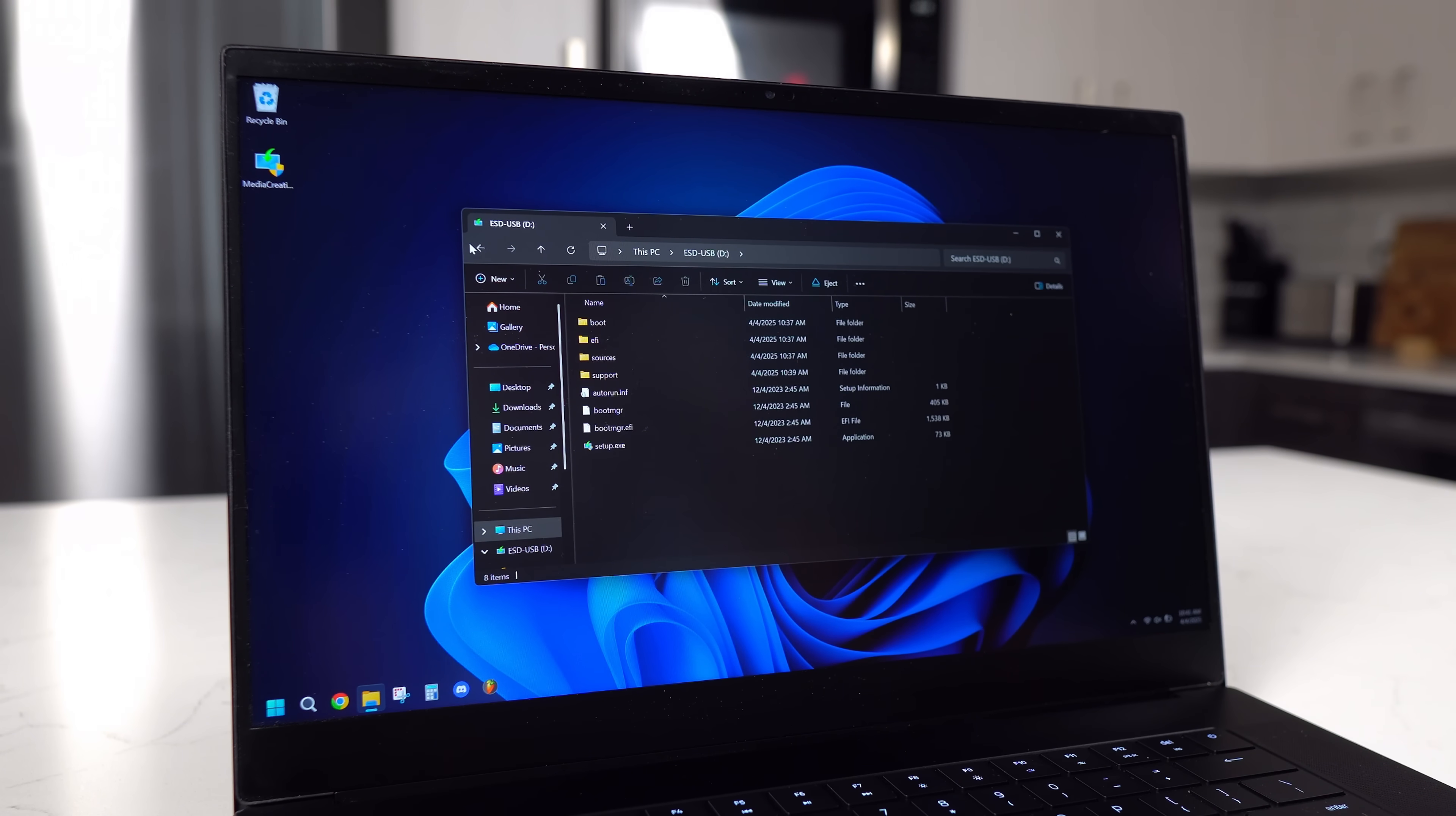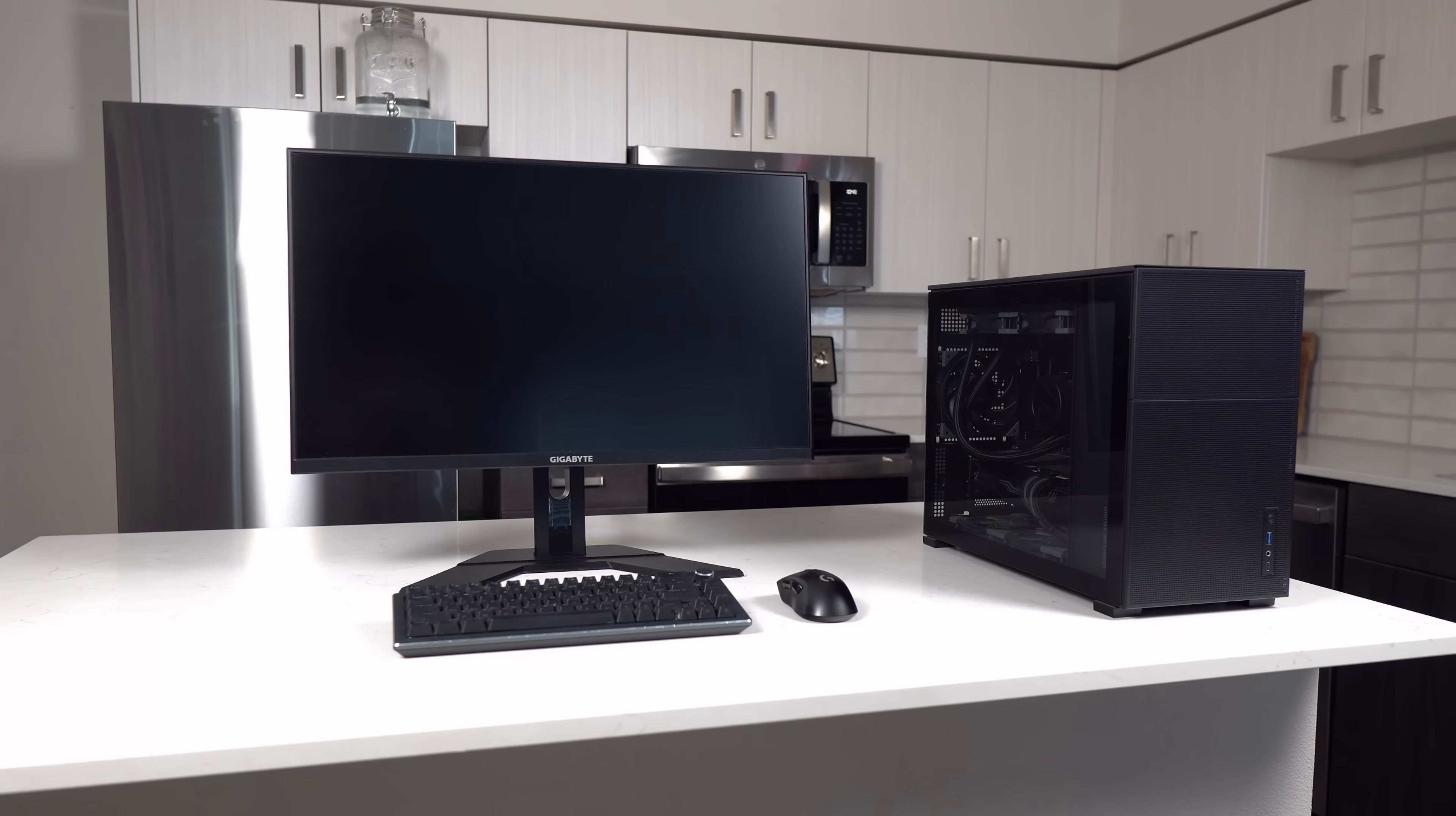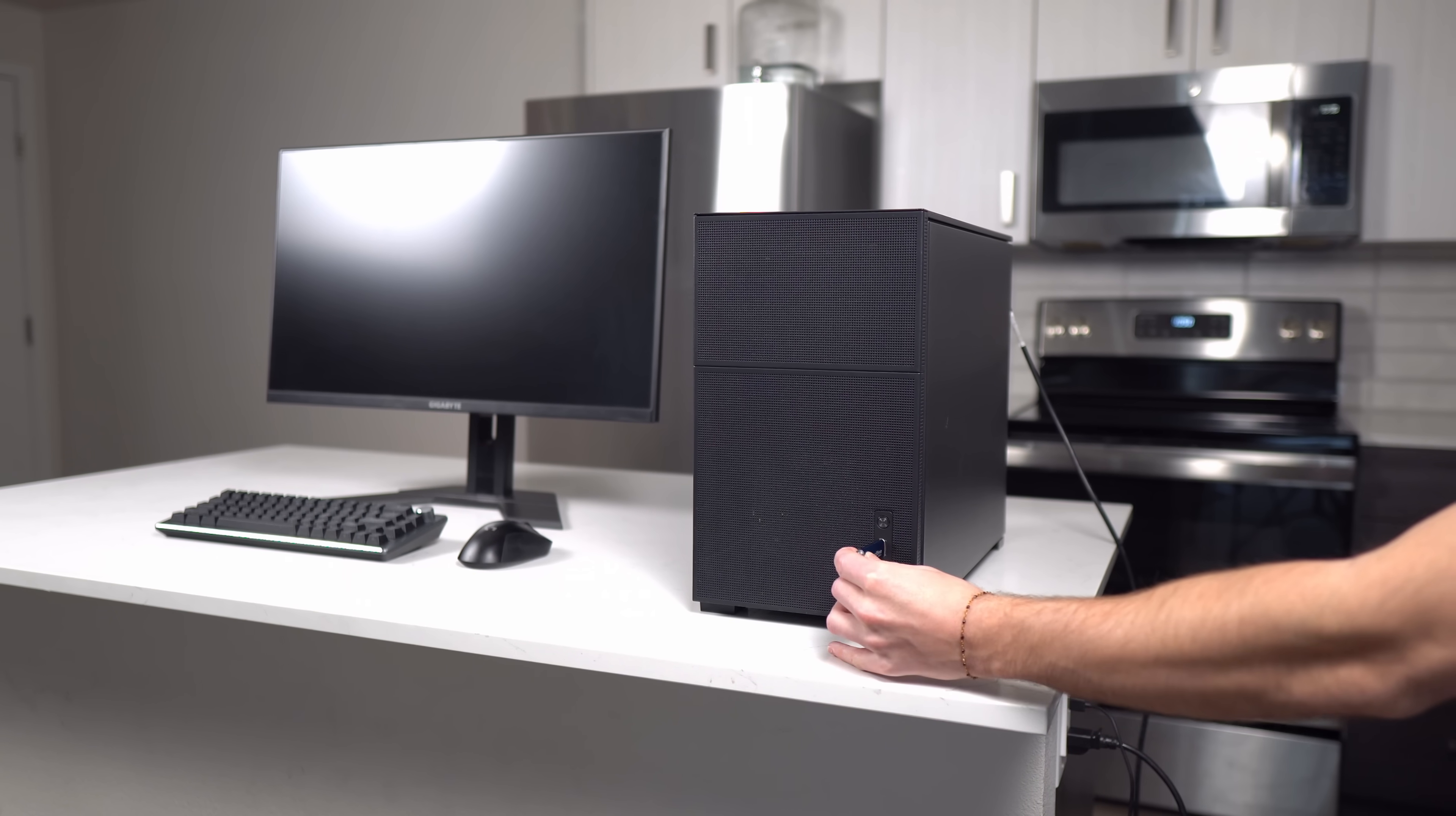Now that Windows 11 is installed onto the drive, you can remove it from your computer. Now we're on step two, which is using that drive to install Windows onto the new PC. Here's a fresh newly built PC setup. You're going to plug the USB drive into the USB port and then click the power button.